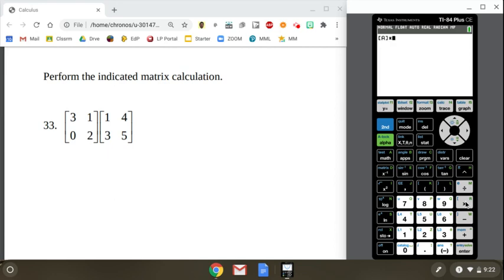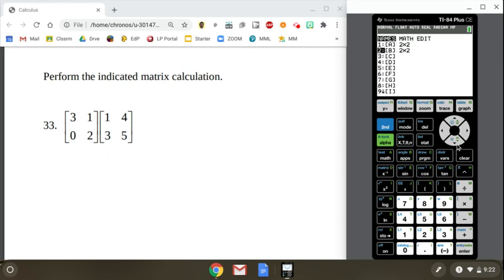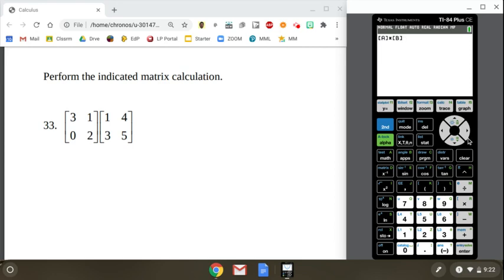Let's say times. Let's go get matrix B. So 2nd matrix. Go select matrix B from the list of names. We already edited them. They're good. They're already updated and stored. Enter. So I got matrix A times matrix B. Beautiful. 6, 17, 6, and 10 is my final answer.